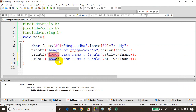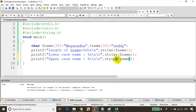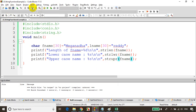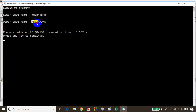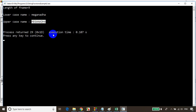Similarly, to convert a string to uppercase, we have the method strupr. All these string functions are present in the header file string.h. Let's save, build, and run the code — you can see the output is now all in uppercase.